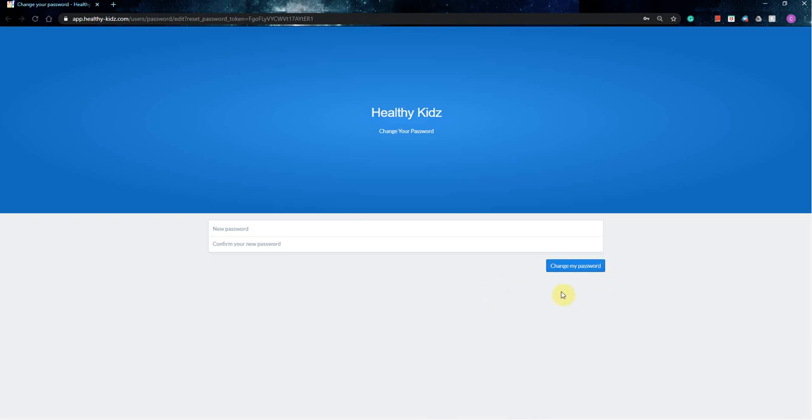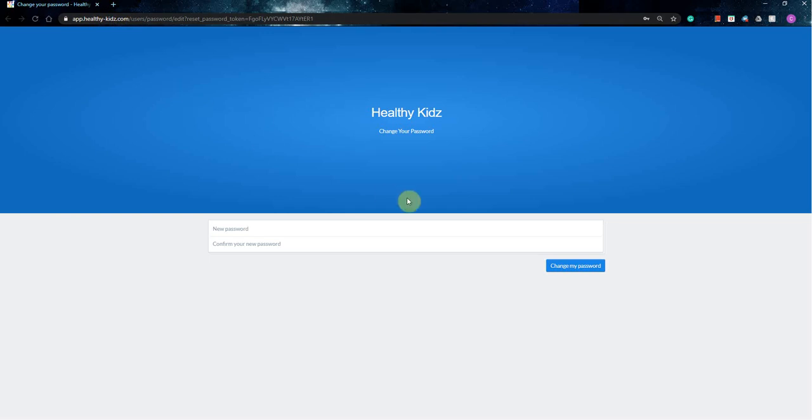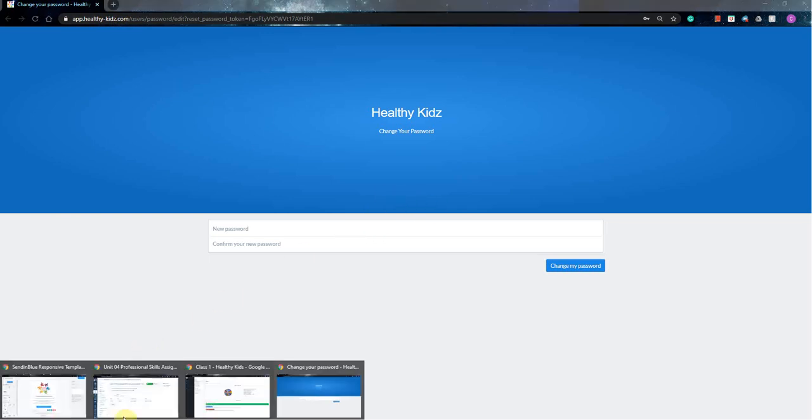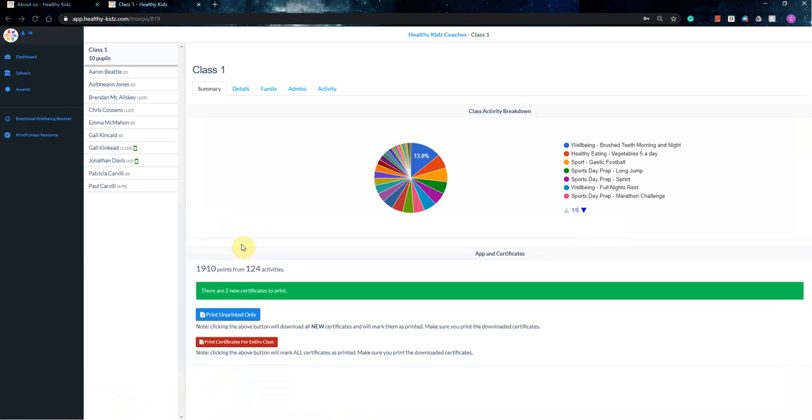Once that's done, you can then get logged in to the teachers dashboard. If you ever need the link, it is app.healthy-kids.com, and that's where you can then log in. So once you've logged in, then you'll be greeted with this window.